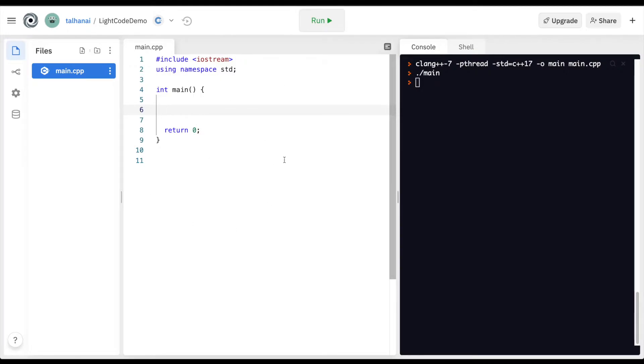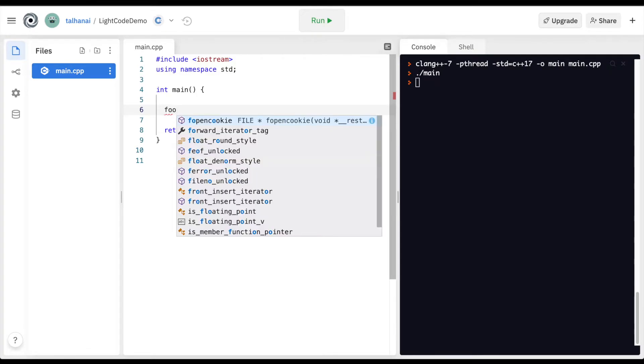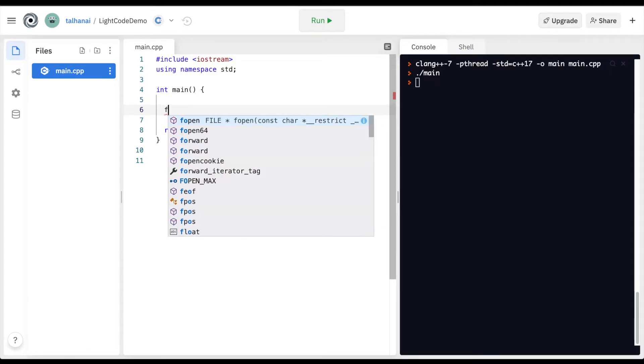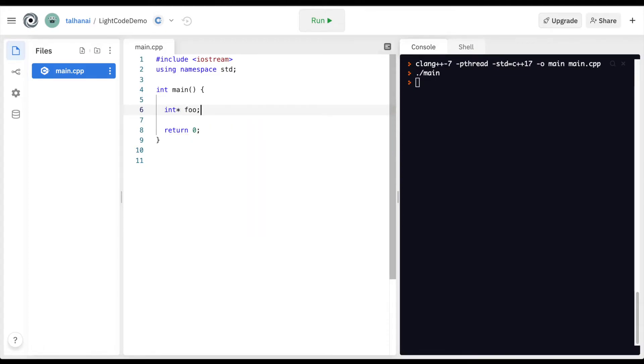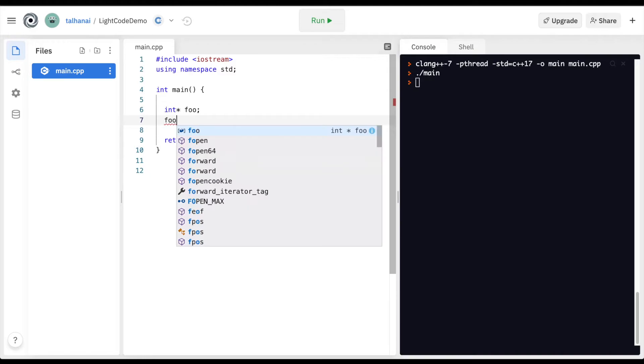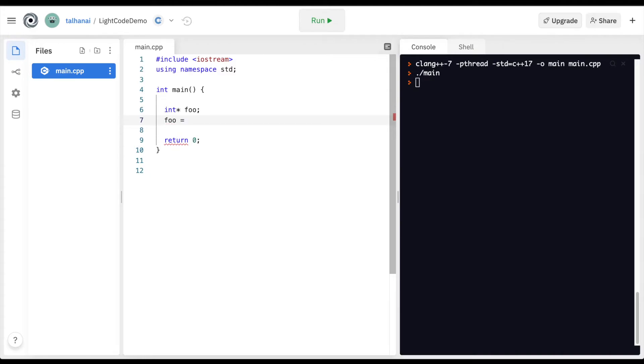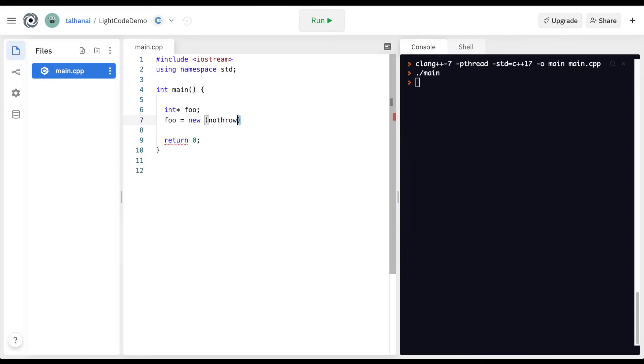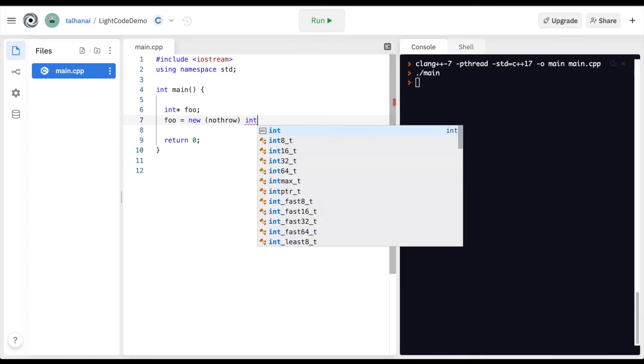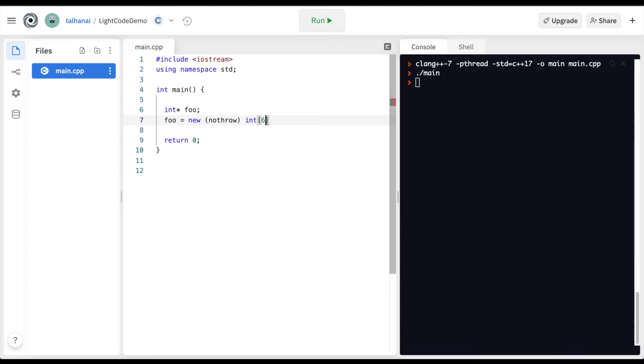So what we can do is define a variable, so we have our foo, just a pointer. When we allocate memory to it by defining an array, we can declare it by saying new of nothrow. So nothrow means don't break our code if there's a memory issue, and then assign allocates that memory of size 5.